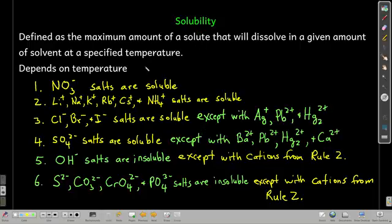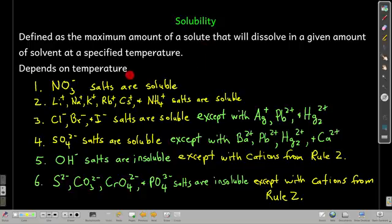Solubility is defined as how much of a substance — called the solute — will dissolve in a given amount of solvent at a specified temperature. The solute is the thing we're dissolving in the solvent. It depends on temperature — if you heat something up, a lot of times you can make more of the solute dissolve.